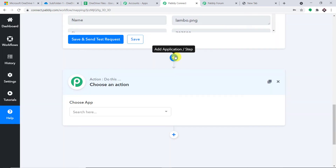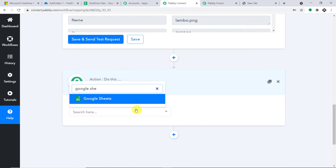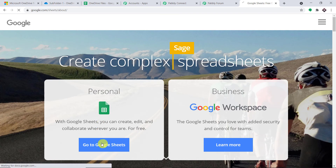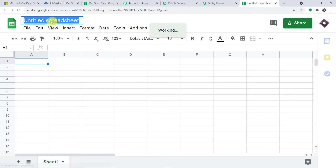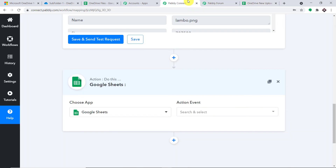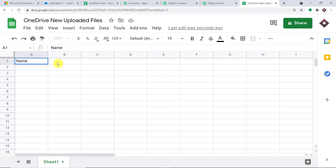We are going to add this detail into our Google Sheet. To do that, click the plus button. In Choose App, select Google Sheet — this is the action window. I'm planning to create a new Google Sheet. Let me go to Google Sheets and create a new blank sheet for this sub-folder. We'll name it 'OneDrive New Uploaded Files.' Let me take you back to Pabbly Connect. If you want to access this workflow, the link is available in the description — you can clone the template.